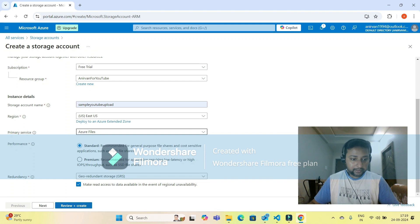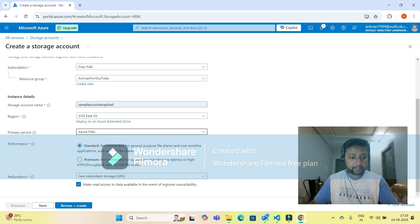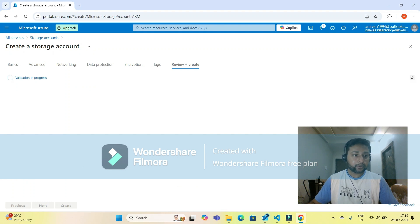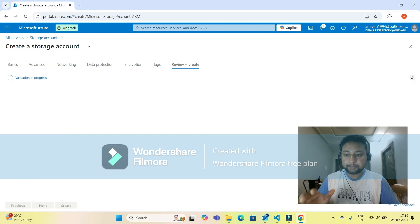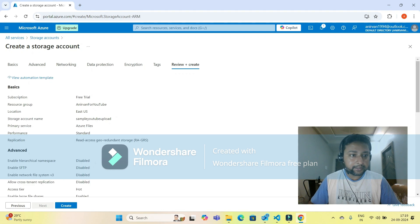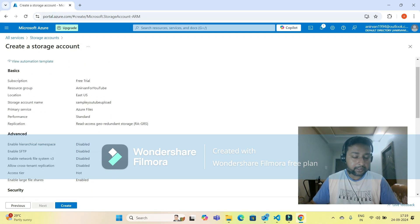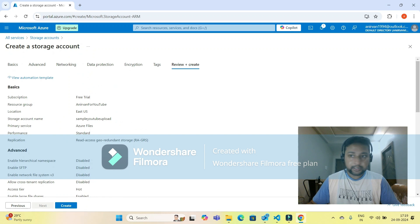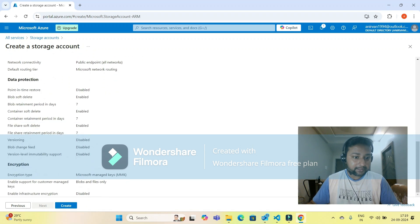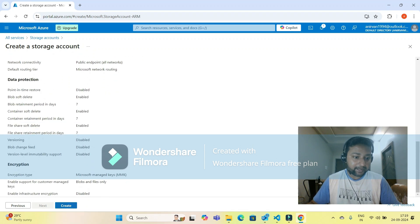Then you need to click on the 'Review plus create' button. It will go for a validation, and if your validation passes, it will give you the option to create the storage account. For my account, validations have passed and the create button is enabled, so I'll click on create.